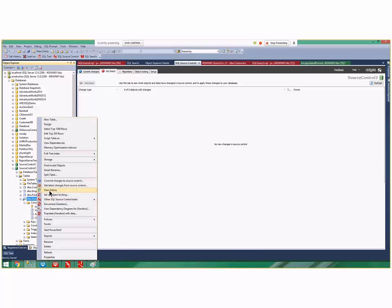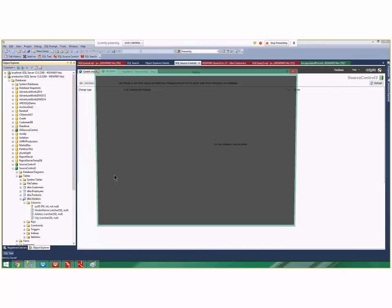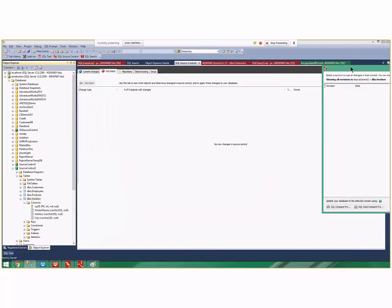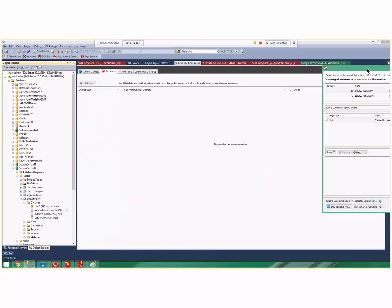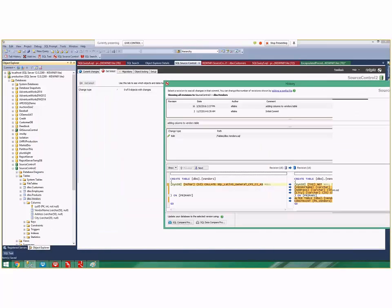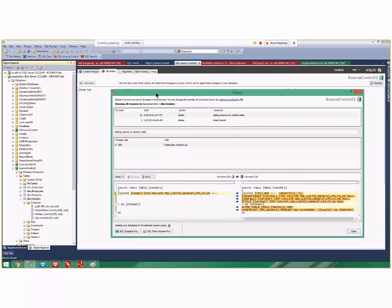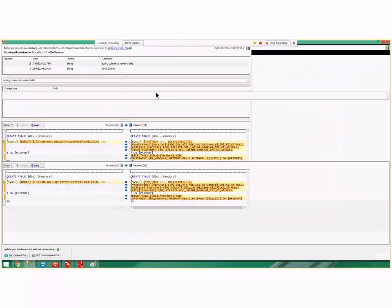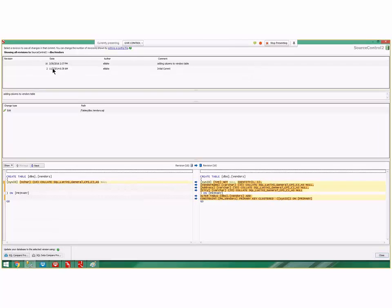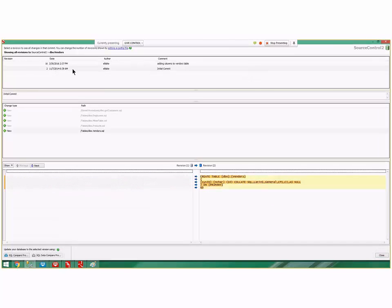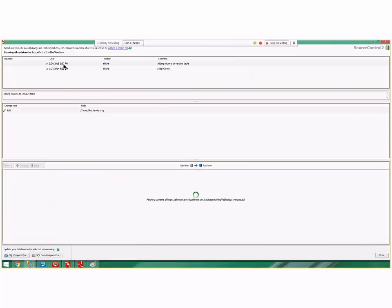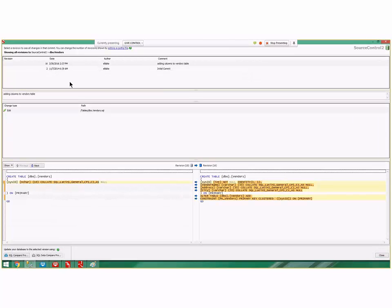If I right-click on the vendors table and click view history, it'll show me how this thing has changed over time. On commit 2 that's the initial commit, on commit 16 it added some columns. There's power here to see the history of how our objects are changing.